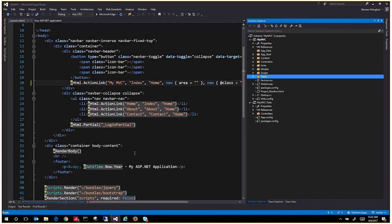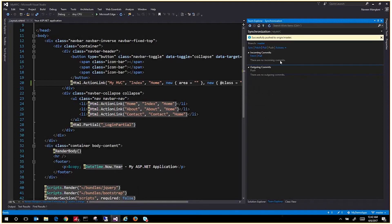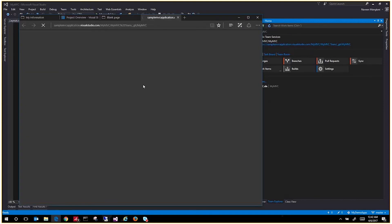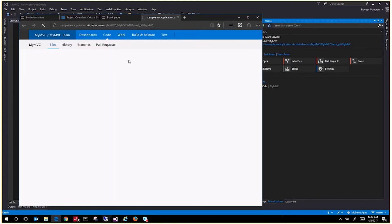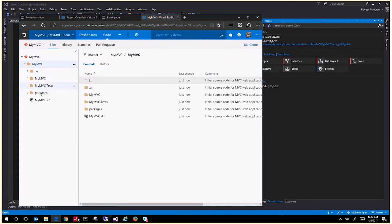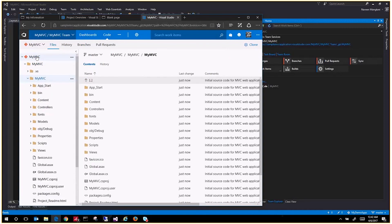Let's go into the Team Explorer home tab and browse this URL. This takes you to the files. As you see here, your source control just got checked in to this 'My MVC' repository. This is how you will make changes and submit your changes.